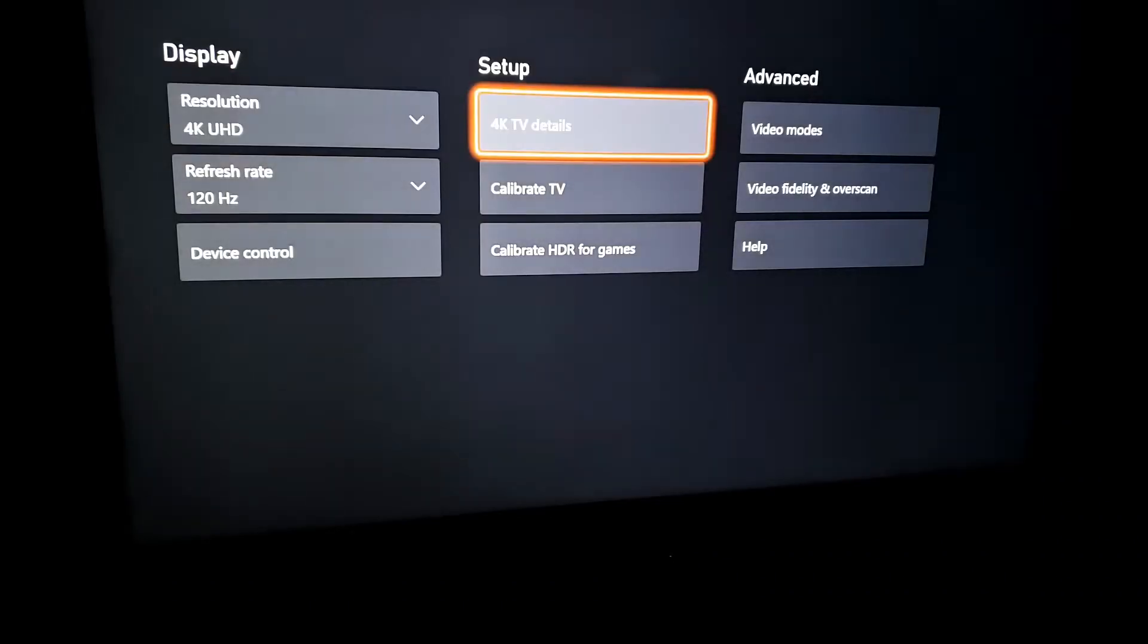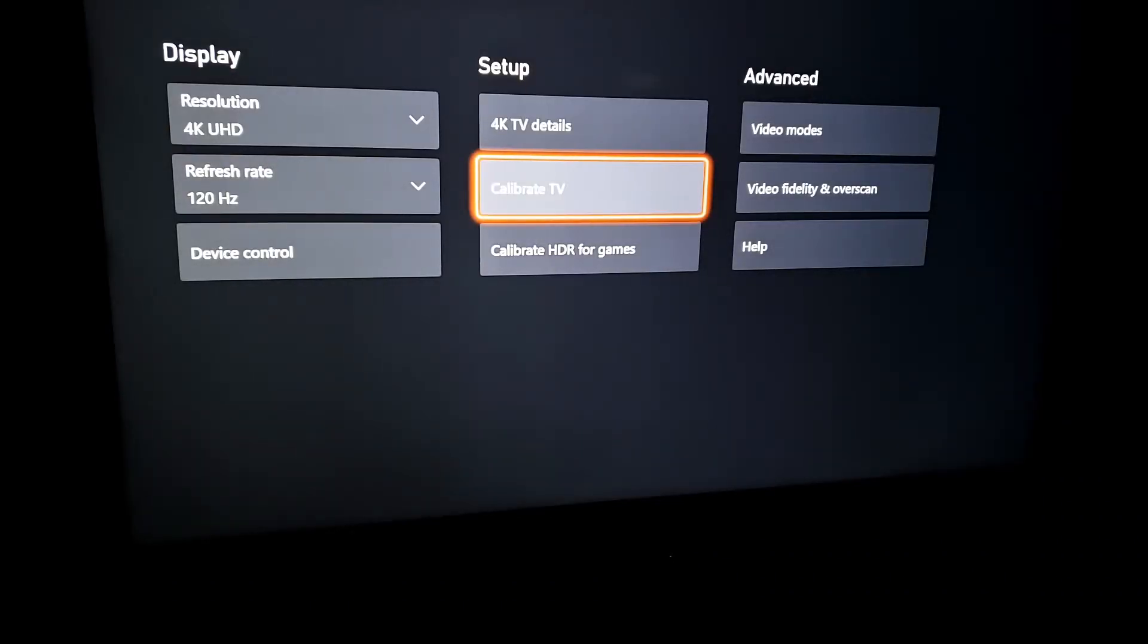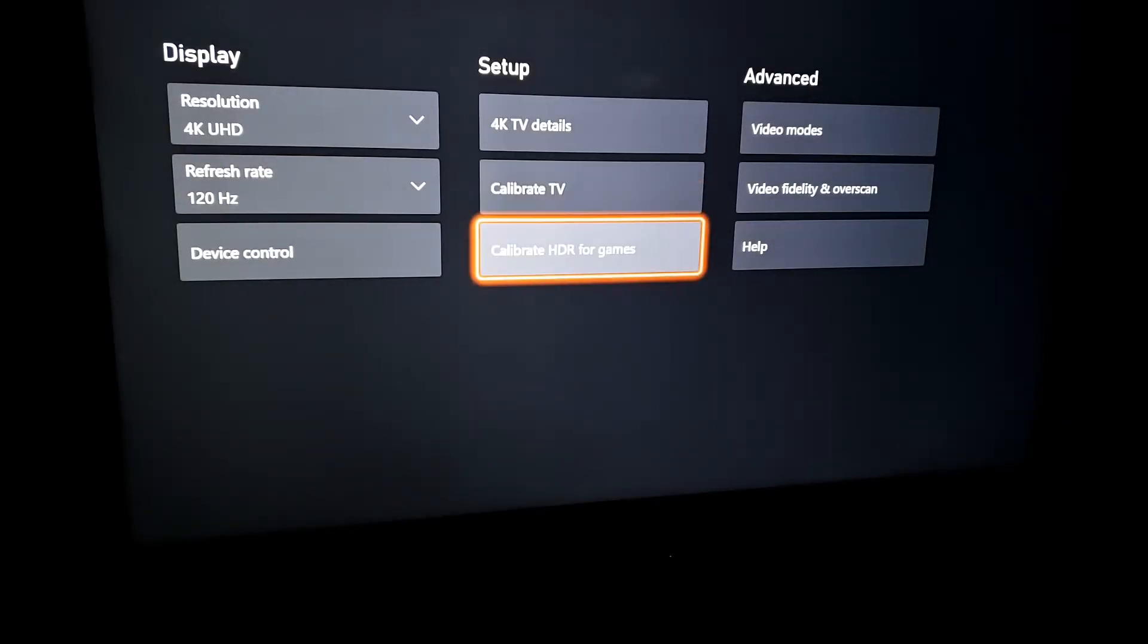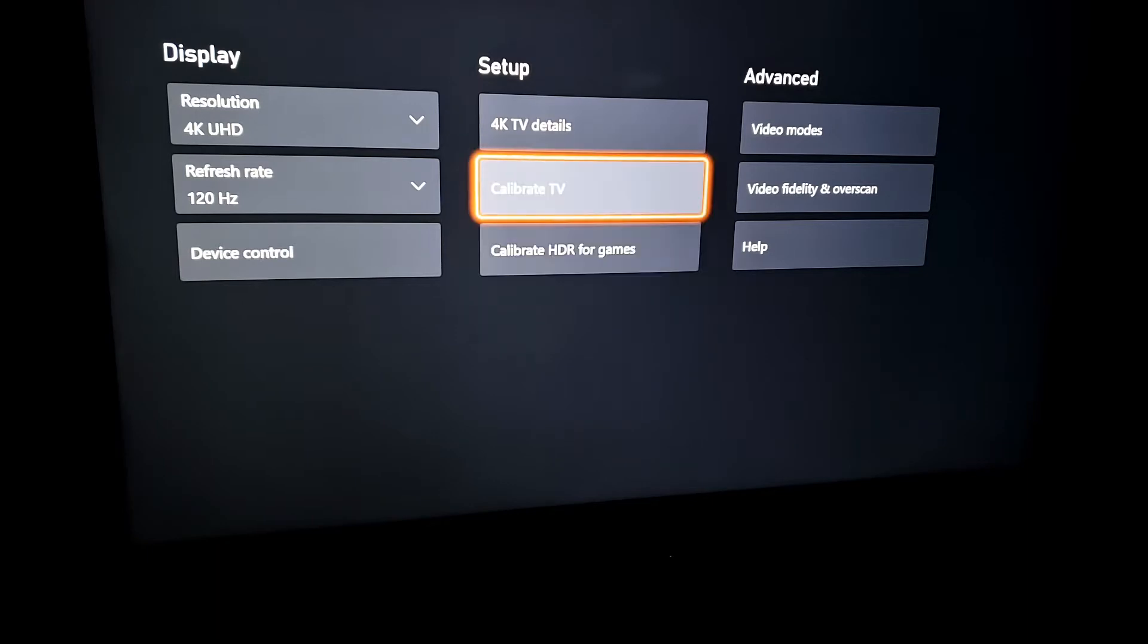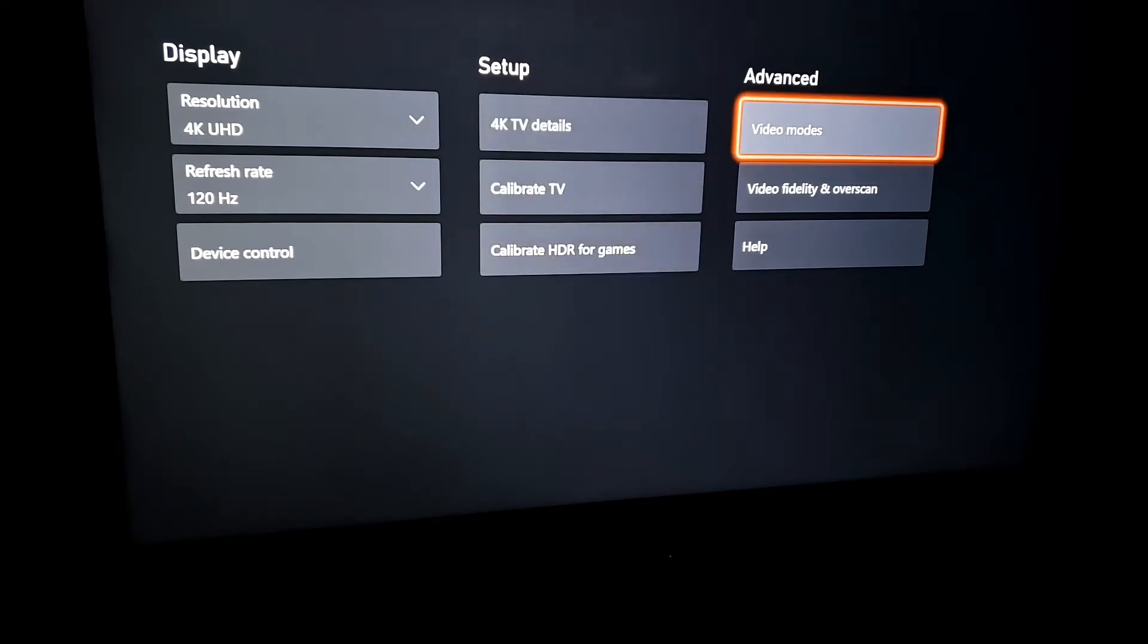Here you're able to calibrate your TV or calibrate the HDR for gaming. Then go over here, and